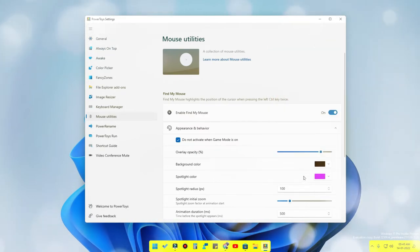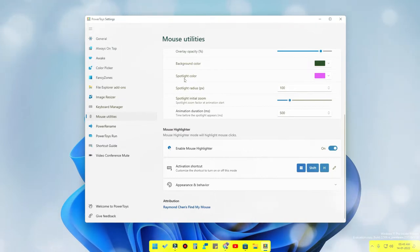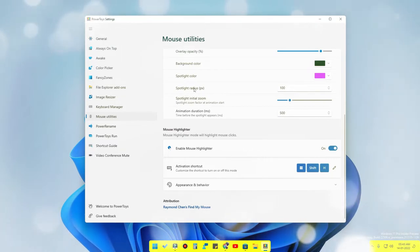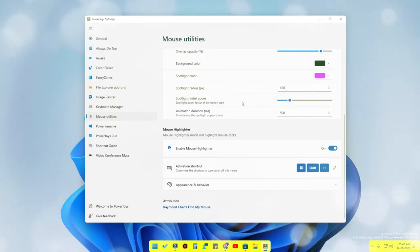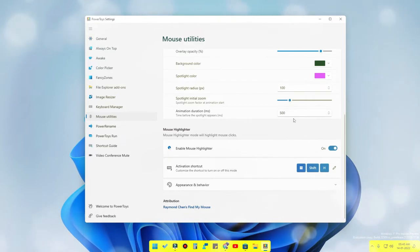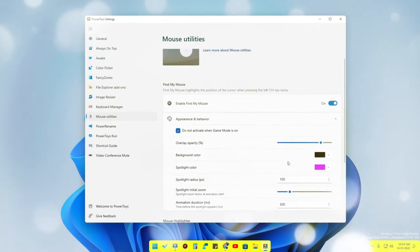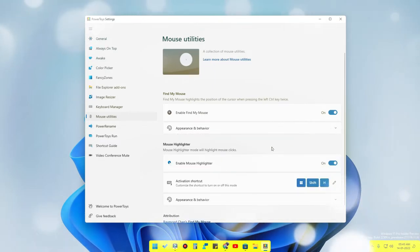You can choose different colors with different RGB values as per your wish. There is also Spotlight Radius in pixels, Spotlight Initial Zoom, and Animation Duration — different features are available to customize the Find My Mouse experience.